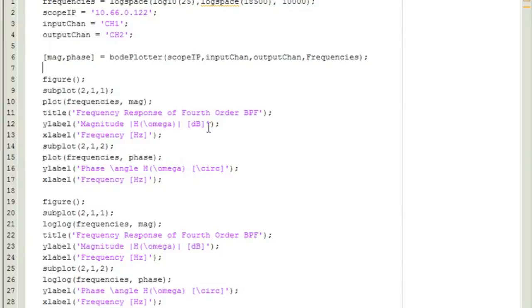For this test, I'm going to put in 25 Hz to 18,500 Hz on a log scale, and then just tell my Bode plotter function to begin testing.